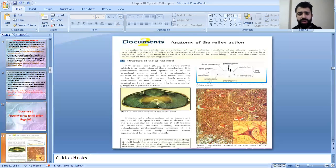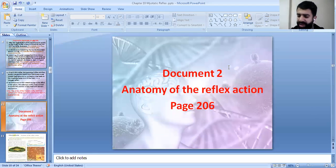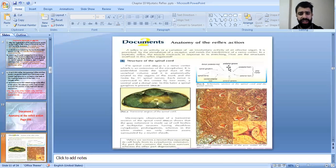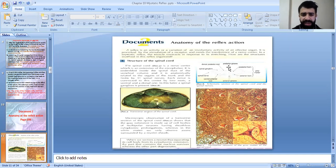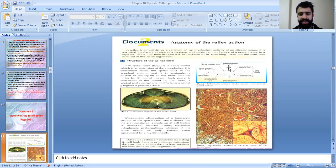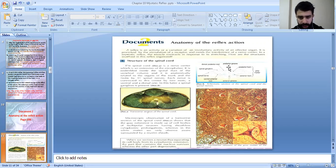Let's move to document two about the anatomy of the reflex. According to page 206, the anatomy structure of the spinal cord: the spinal cord is the nerve center, an extension of the encephalon. It is embedded inside the spinal duct of the vertebral column and is related to the organs of the trunk and limbs by about 31 spinal nerves. Each nerve is connected to the center by two roots: the ventral root and the dorsal root.